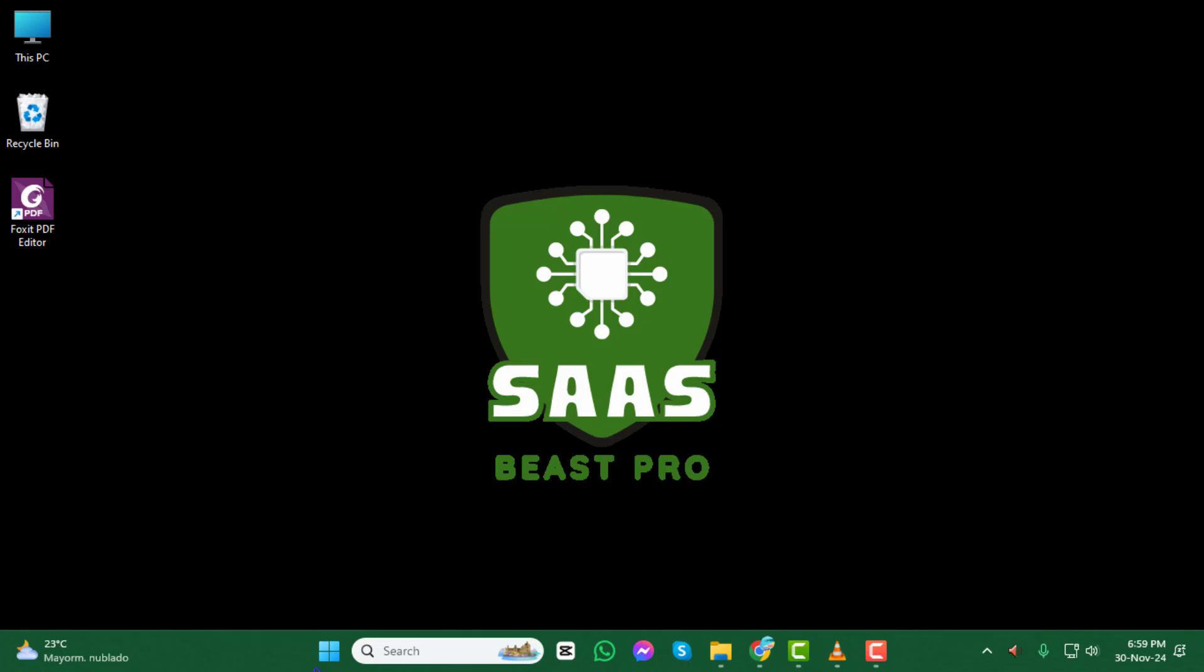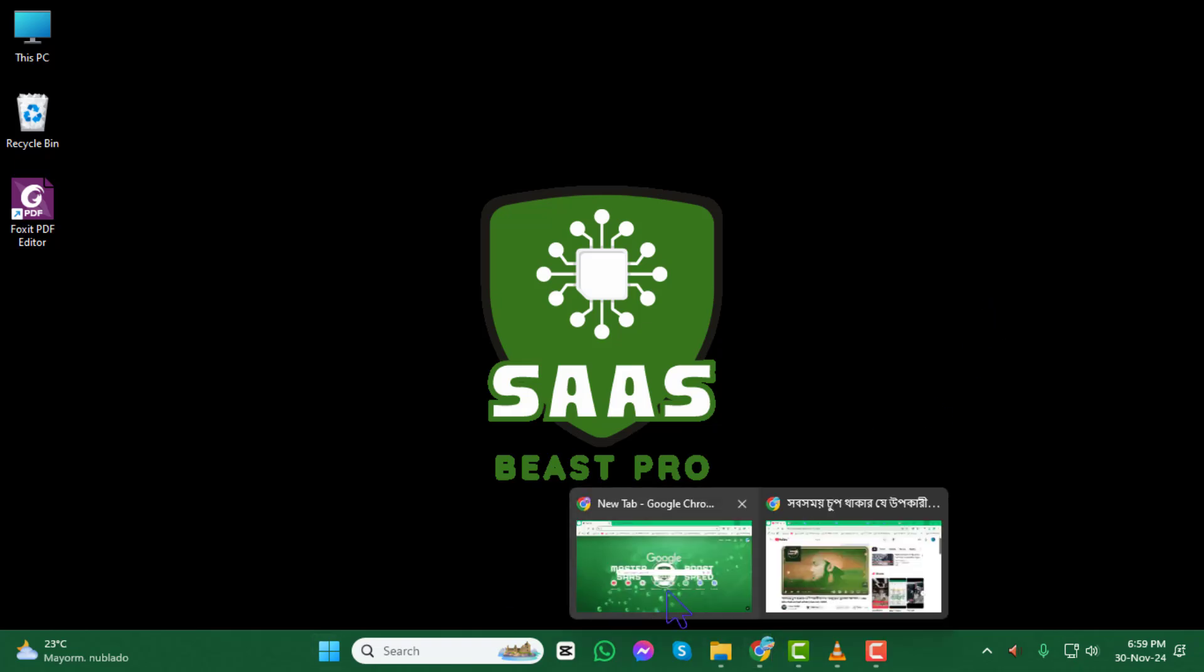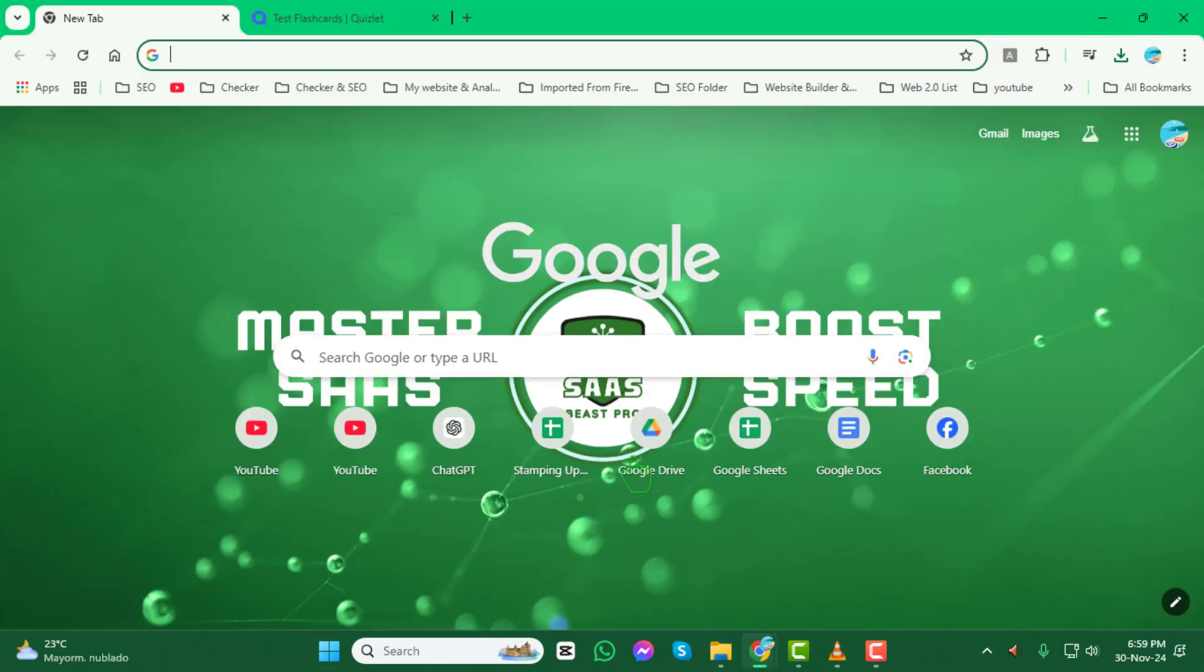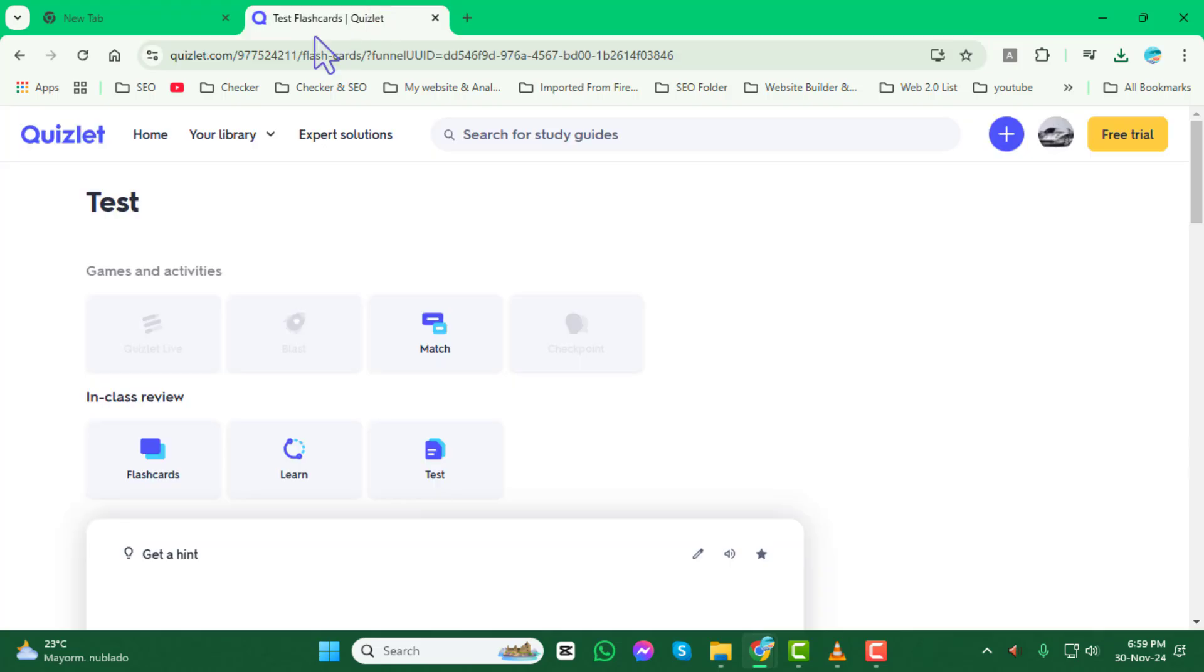Alright, let's get started. Step 1: Open your browser and navigate to Quizlet. Once you're there, open the specific flashcard set you want to print.